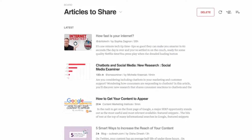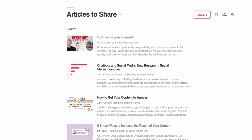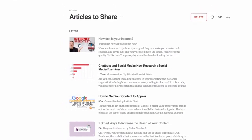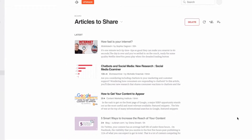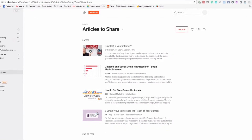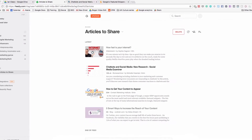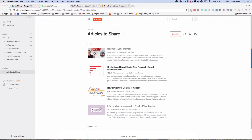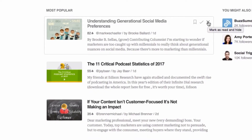Now if I go here, I see Articles to Share, and here are all the articles I put in to share. When my team member comes in here, he's going to take these and share them out. Once they're shared, he'll mark them as completed or remove them from the list so they're not in there anymore. That's another great way of doing it.